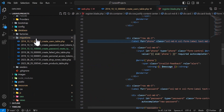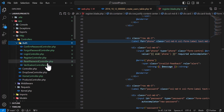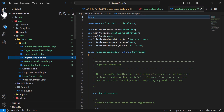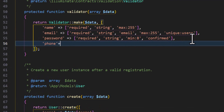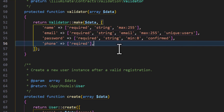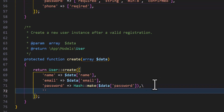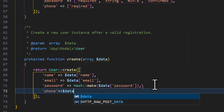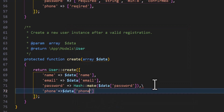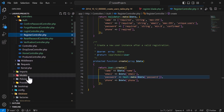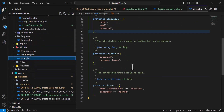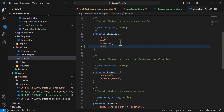Now let's go to the RegisterController. In here we also have to add the phone, so let's add the validation for phone and say it's required. Then we will insert it into the database. One more place we have to add phone is inside our User model, so let's go to models/User.php and add it inside the fillable array.